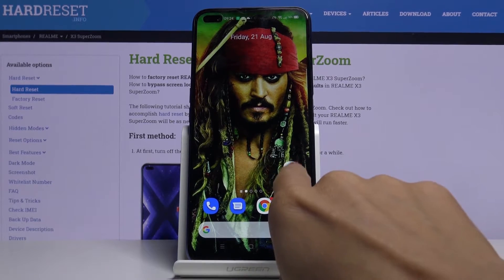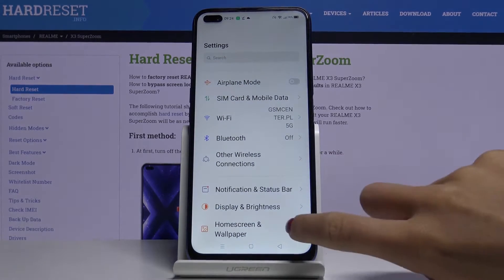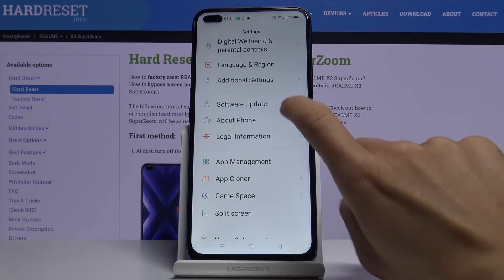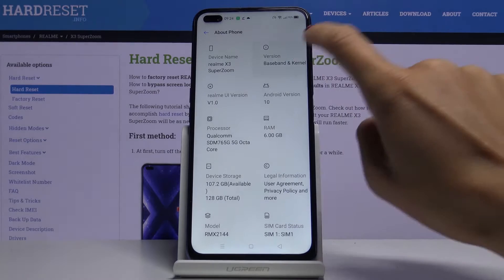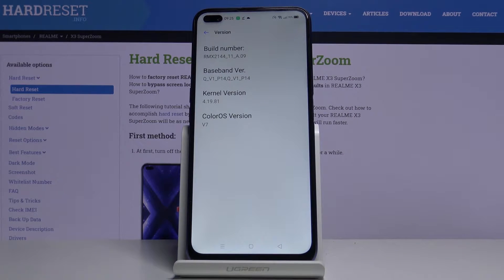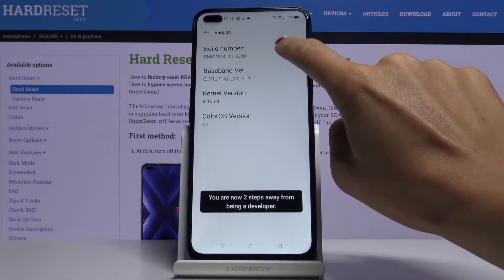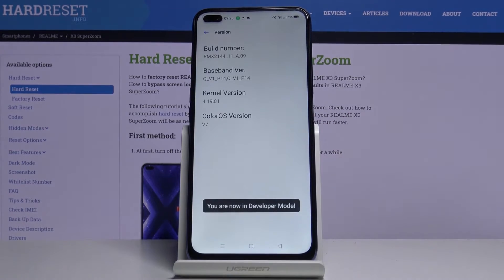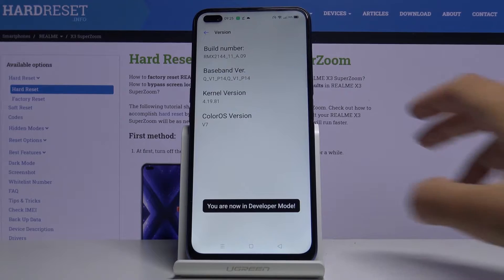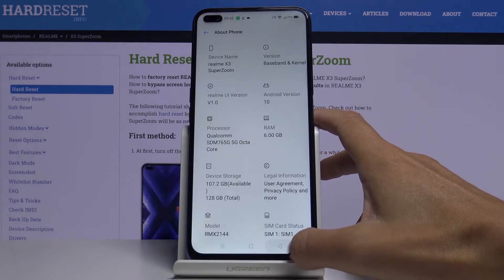First of all, you have to unlock the developer options. To do it, open the Settings, find and select About Phone, and click on Version. Here, just tap on Build Number seven times, then enter your PIN code if you have one — like your screen lock, maybe it's a pattern — just provide it, and as you can see, now we are in developer mode.